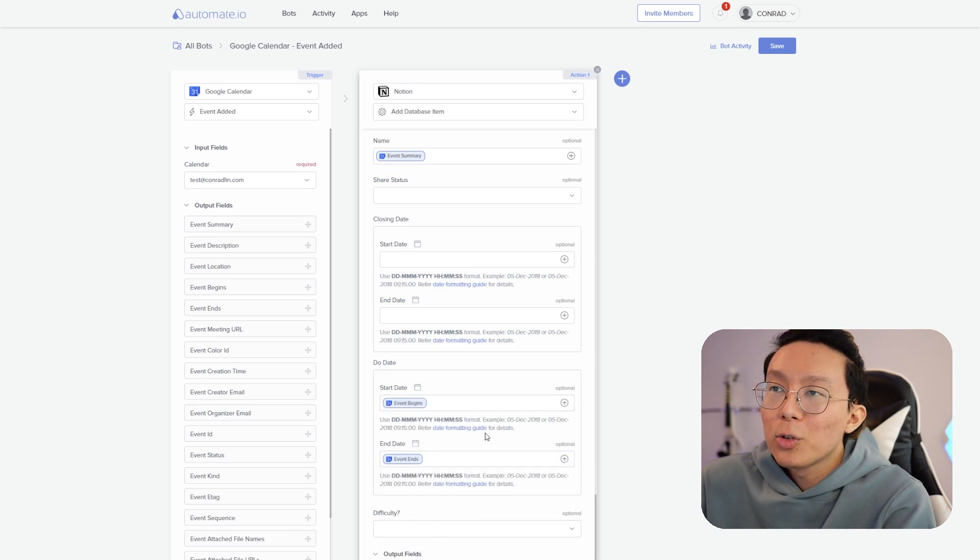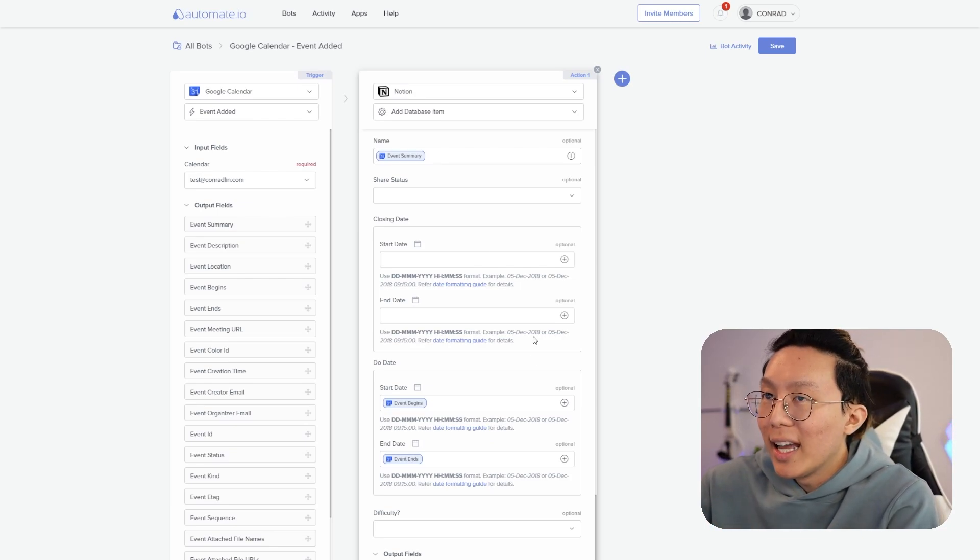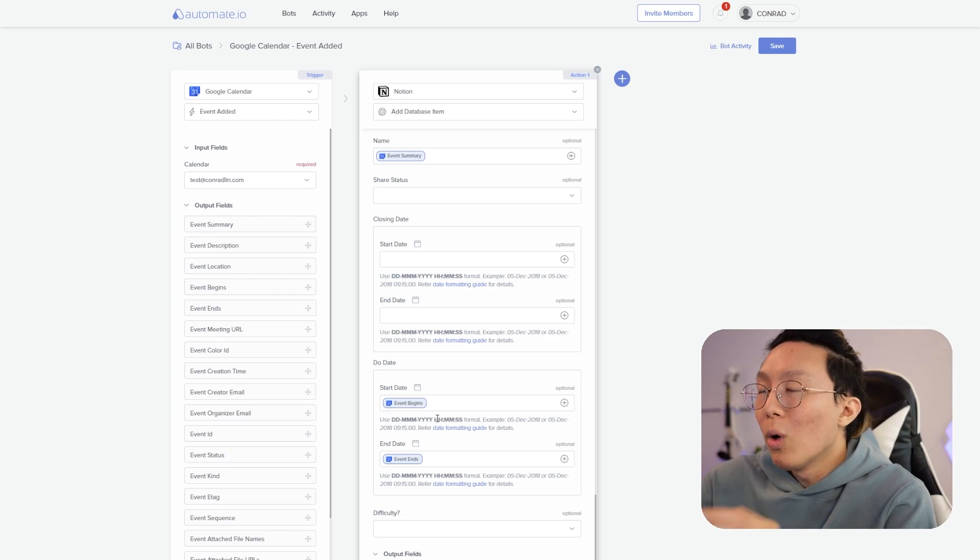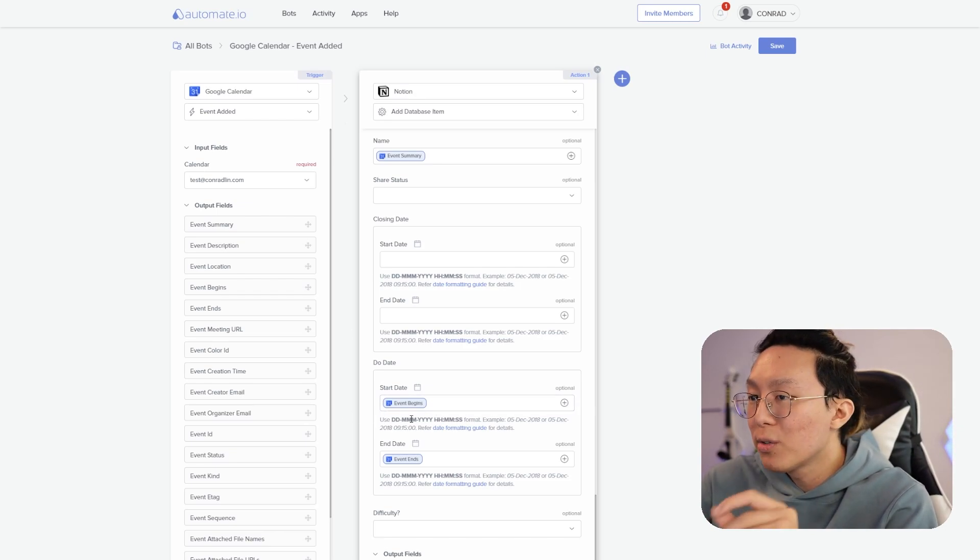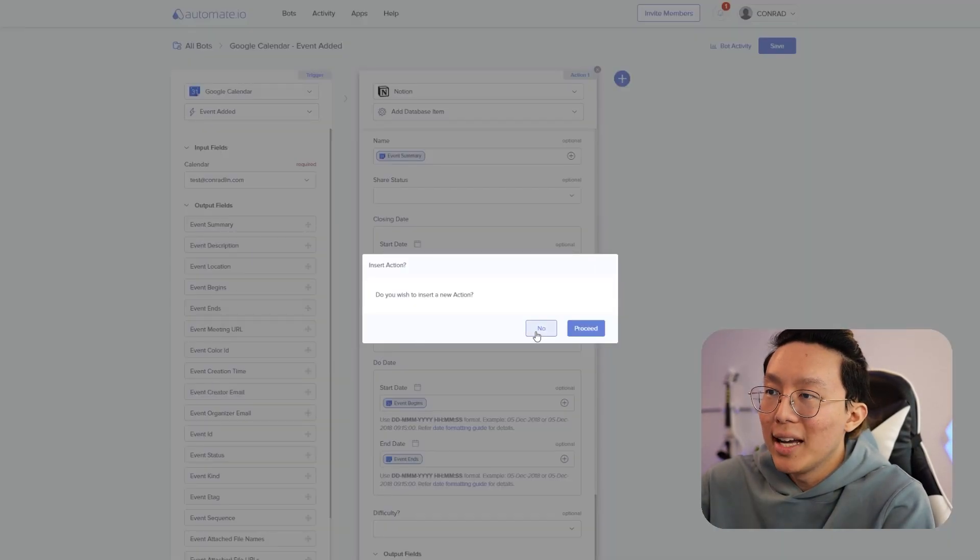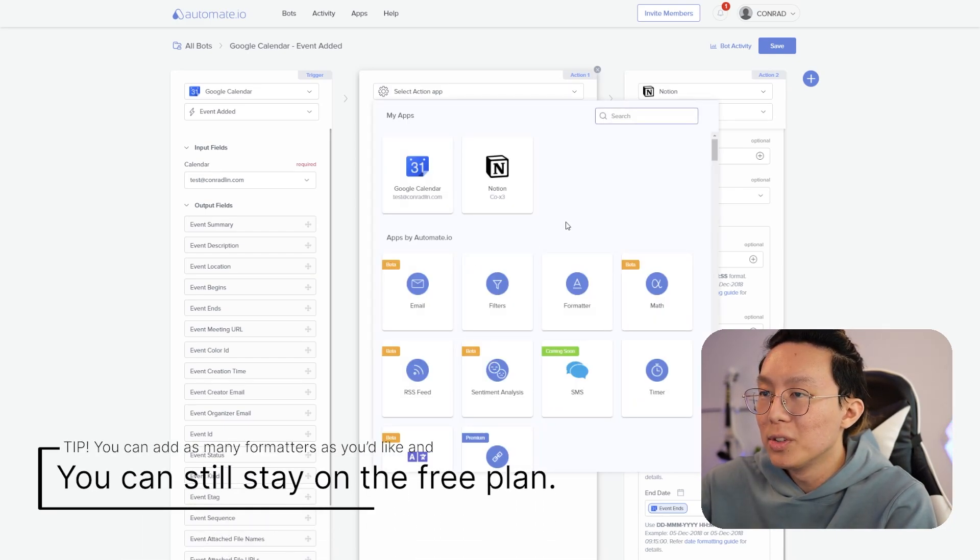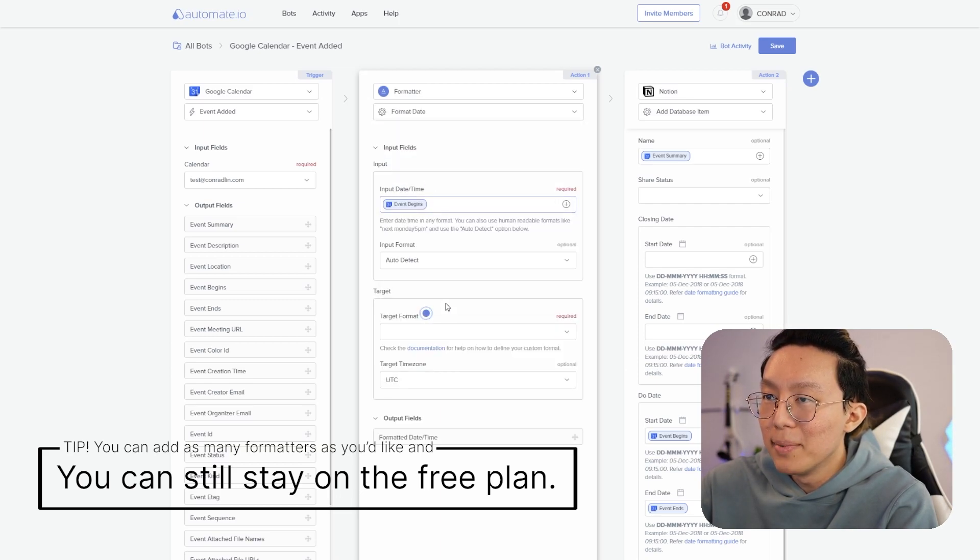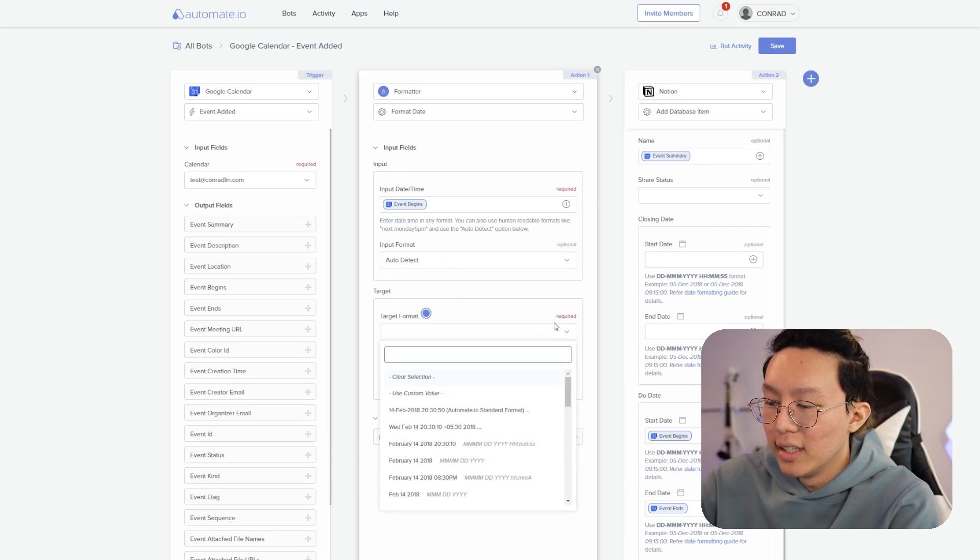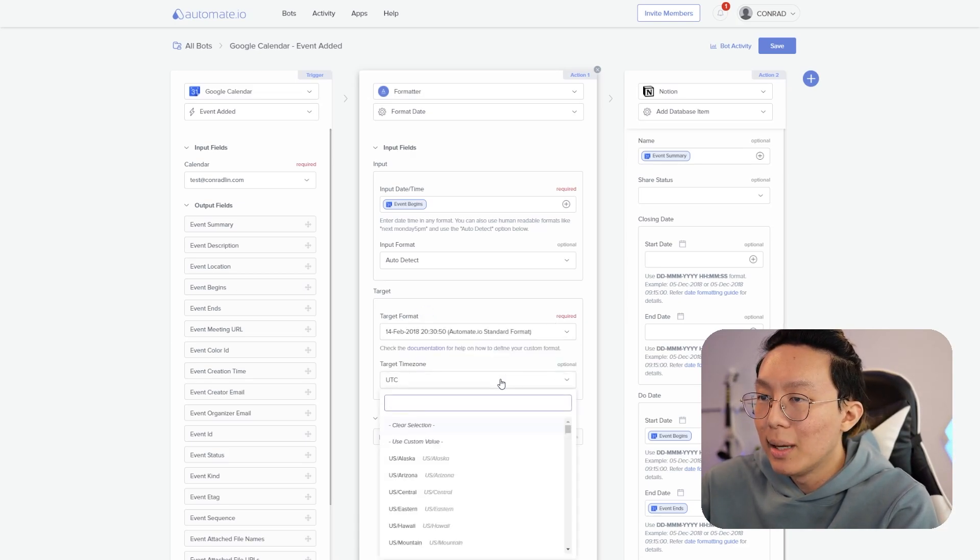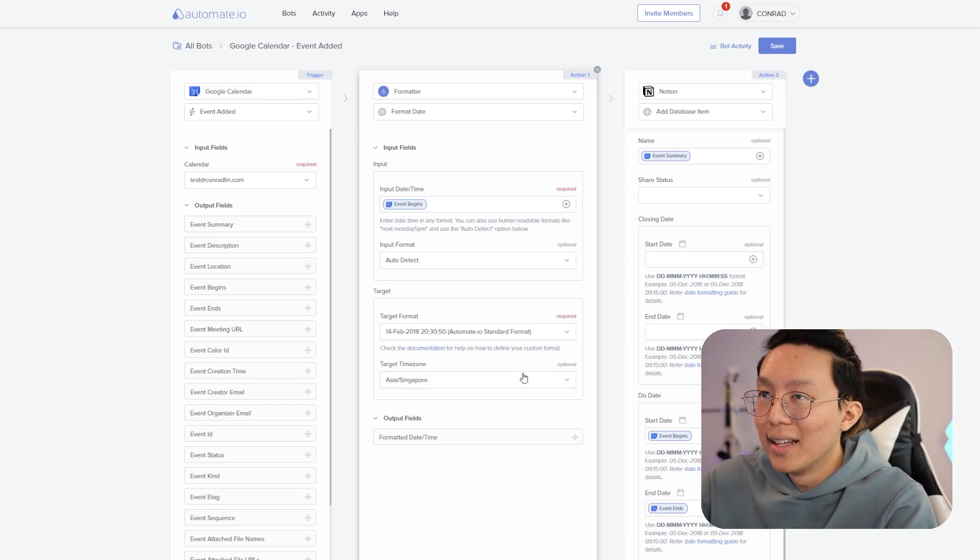Now there's going to be one nuance for automate.io that you're going to want to know. If you just directly have this workflow run, the time that's going to get fed inside your Notion is going to be in UTC time. What we want to do is actually add a step in between these two steps that's going to convert this time into your local time zone. So let me show you quickly how that looks like. I'm going to add a plus right here, I'm going to do something called formatter and I'm going to format a date and the input dates is going to be the event begins. I'm going to auto detect the target format.